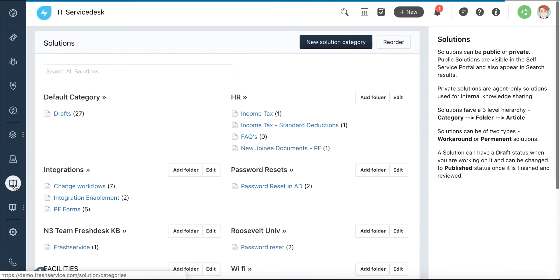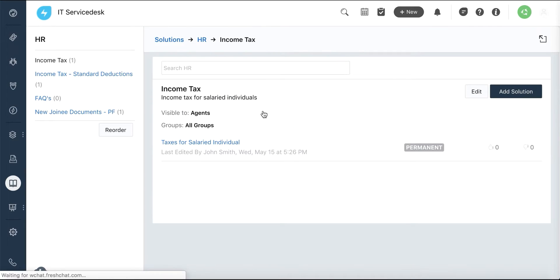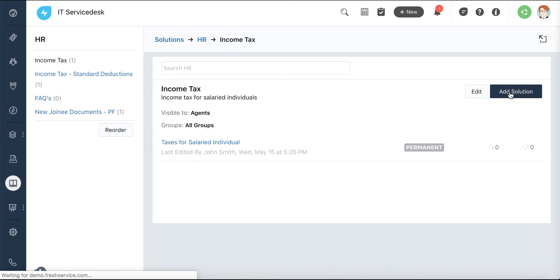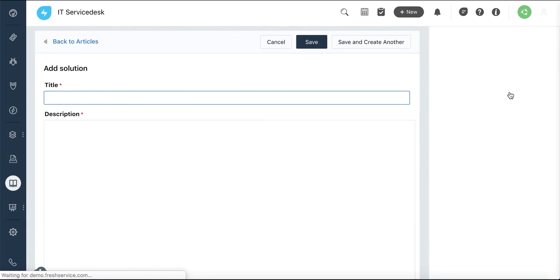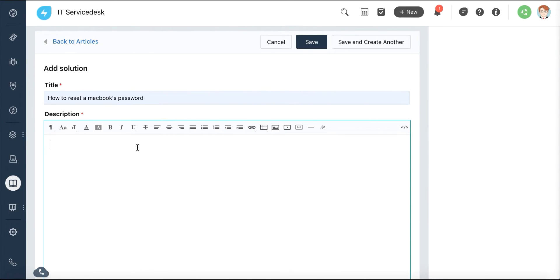The Solution tab allows you to create relevant solution articles for your self-service portal. This will minimize the number of incident tickets coming into your service desk.